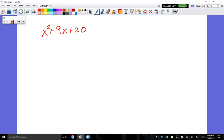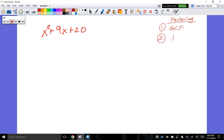The very first method of factoring you should always try first is GCF — greatest common factor. GCF can simplify a lot of stuff for you. After that, go to the binomials. There are many ways to factor, but the one I ultimately want you to learn requires a lot of number sense.